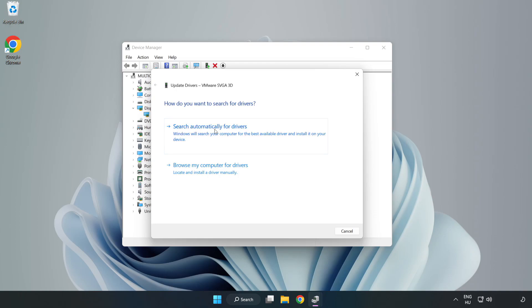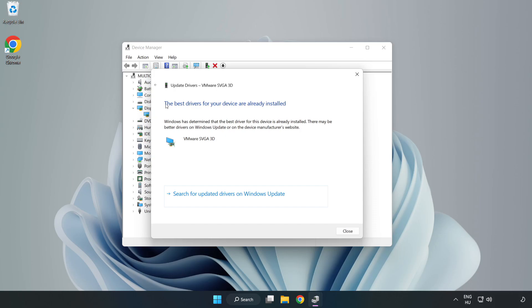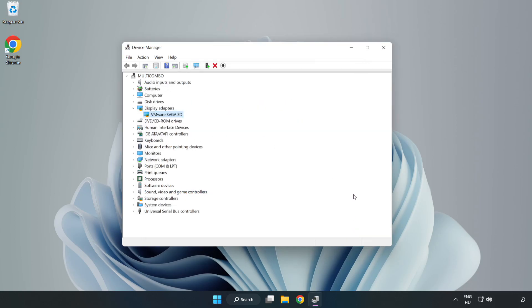Search automatically for drivers. Wait for the installation to complete, then click Close. Close the window.